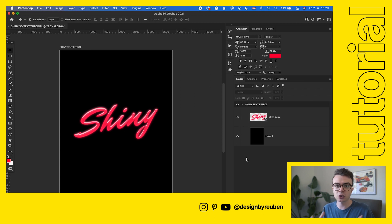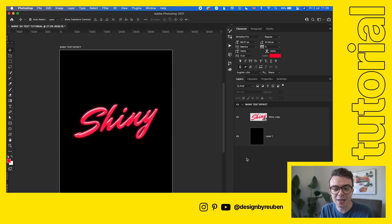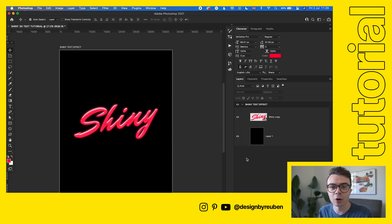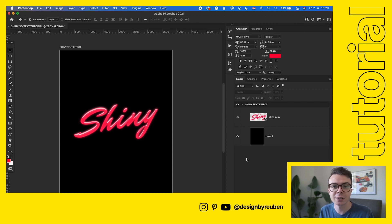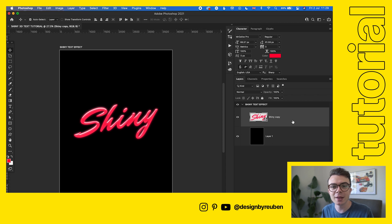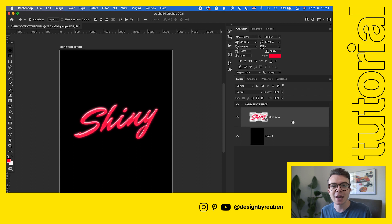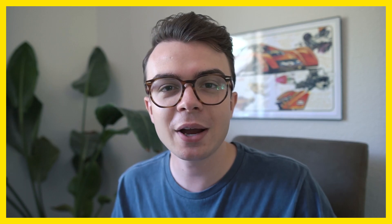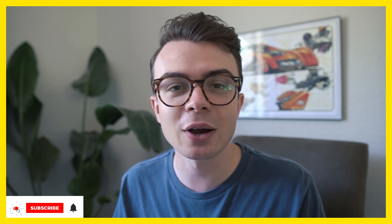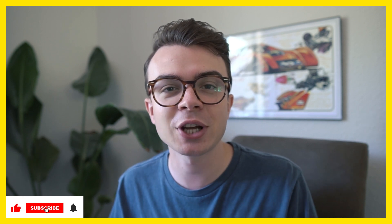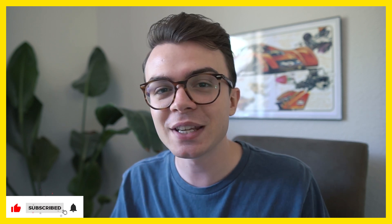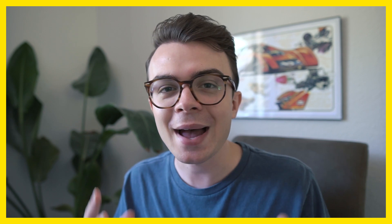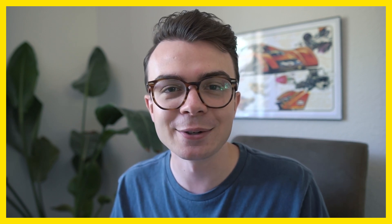Now you've got this cool, glowy, glossy, shiny 3D text effect, really easy in Photoshop, just a few steps. Let me know what you think about this effect in the comments. If you're going to make a graphic using this effect, tag me on Instagram at design by Ruben. I'd love to see what you guys create. If you've enjoyed this video, make sure you leave a like. It really does go a long way to helping this channel, and consider subscribing for plenty more videos like this to come. As always, thanks so much for watching and I'll see you again soon.